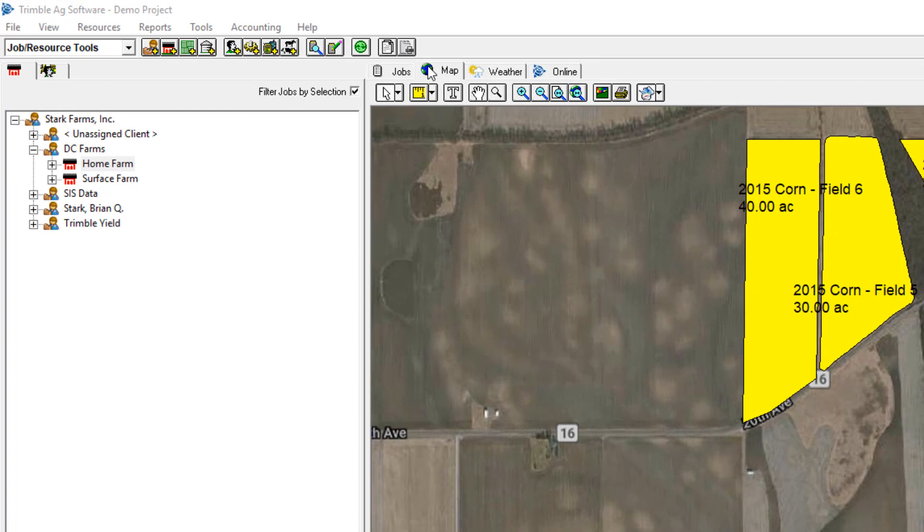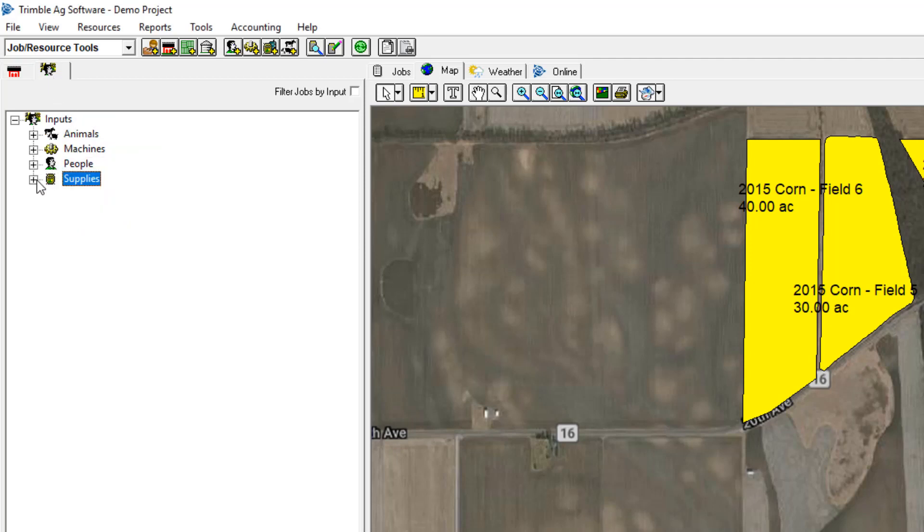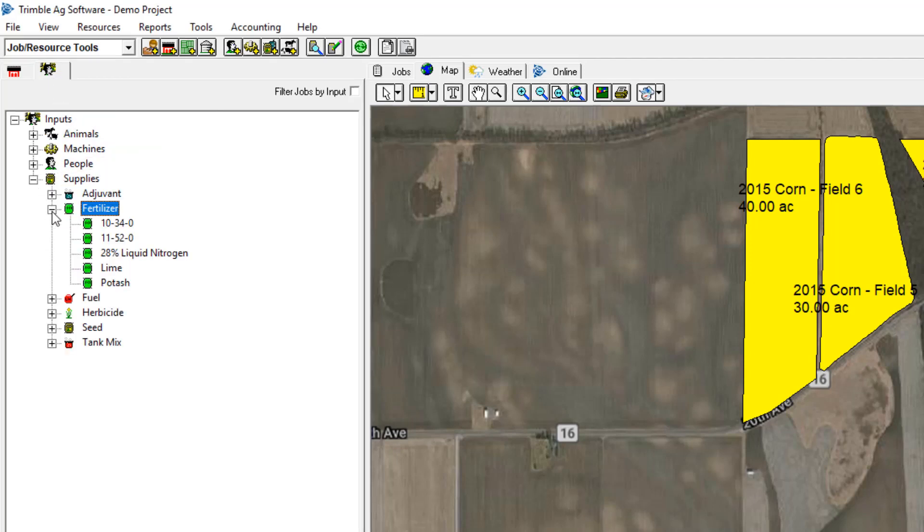First, make sure your client, farm field names, input names, and boundaries are correct. This is how the operator will see them on the display, so this step is extremely important.